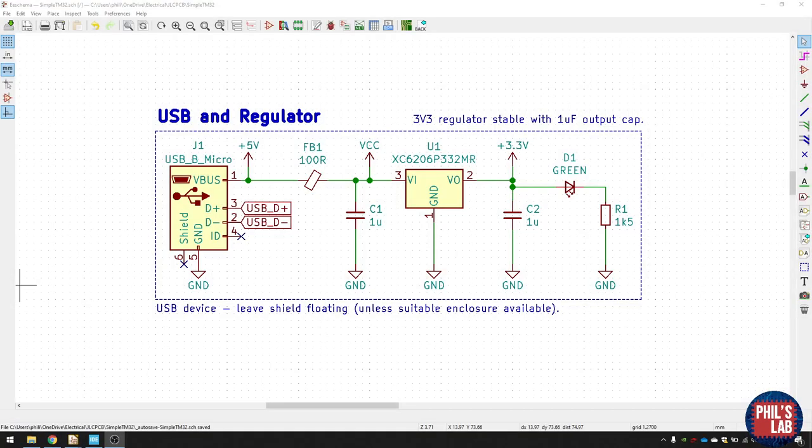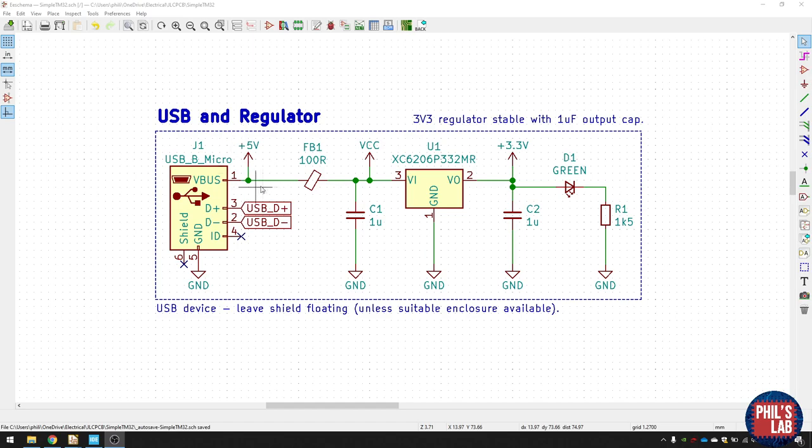Let's start off with the first section of the schematic, and that's the USB and regulator section. As I said before, the board is powered via USB, so we get 5 volts at the input. Now the USB power rails are typically pretty noisy, especially if you plug it into something like a laptop. So I'm performing some basic filtering using this ferrite bead and this one capacitor over here. And that forms a form of low-pass filter.